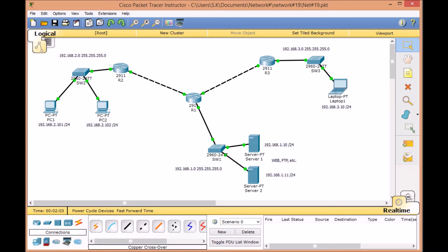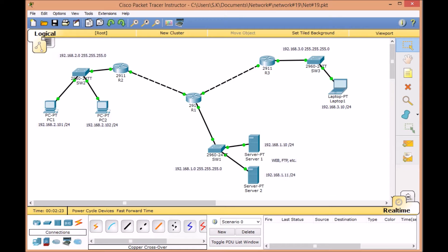In previous videos, you became familiar with the standard access list and saw how it can help us guide IP traffic over our network. But one of the major problems with the standard access list is that we only got control over our source IP address. In other words, the standard access list only worked based on the source address range.